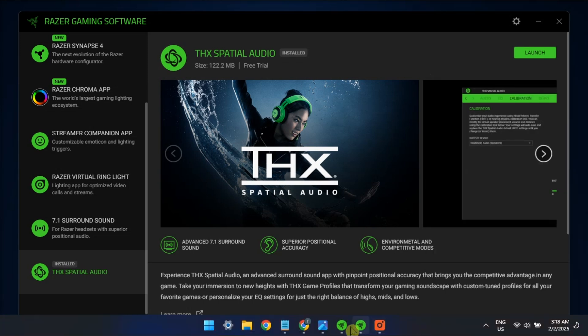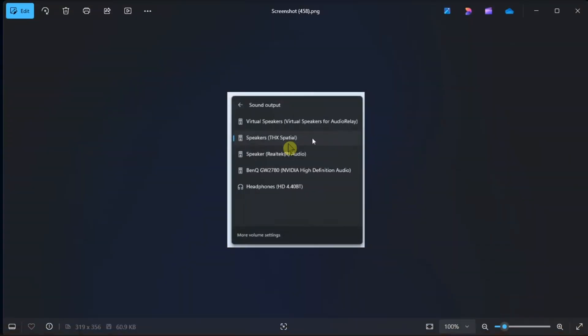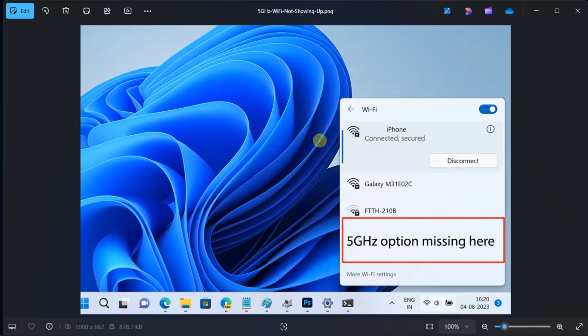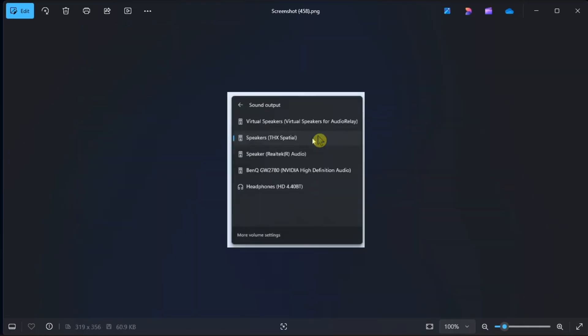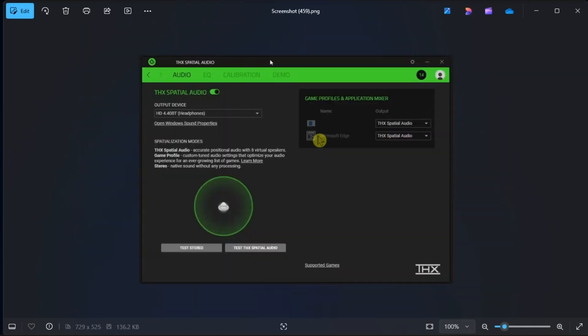Launch the THX Spatial Audio app, then in the Audio tab, toggle the switch for THX Spatial Audio to turn it on. Click the Output Device drop-down menu.